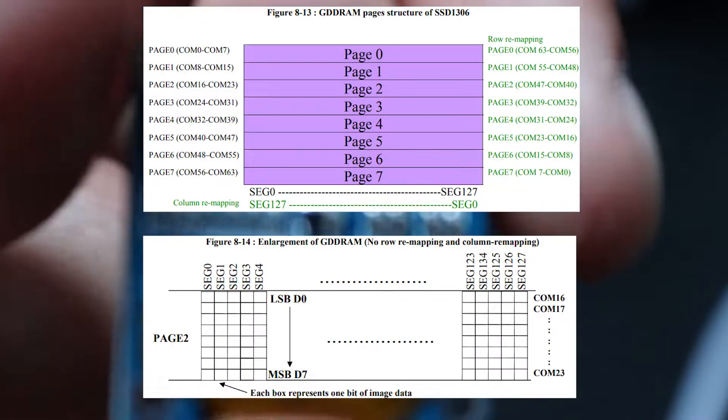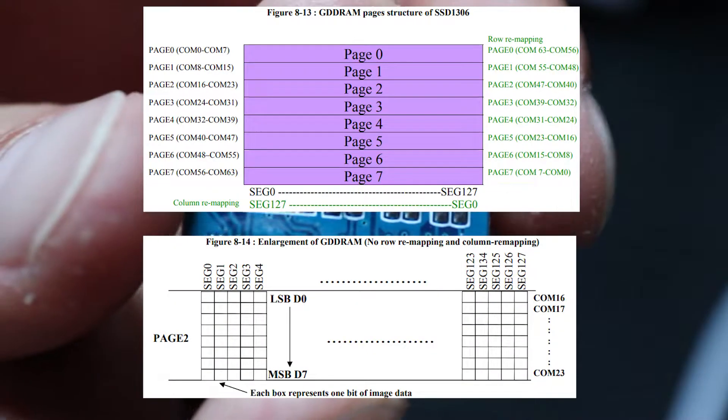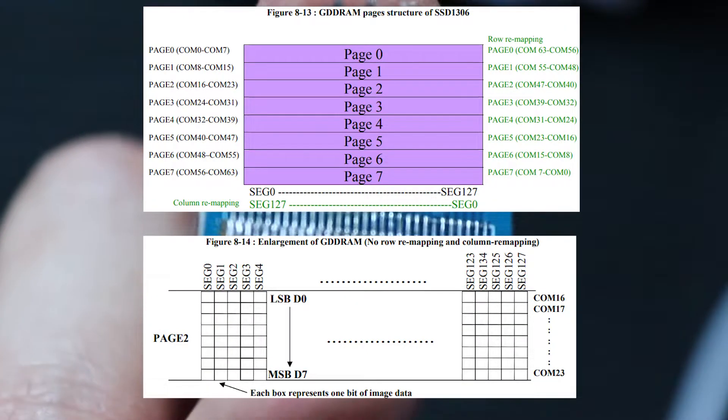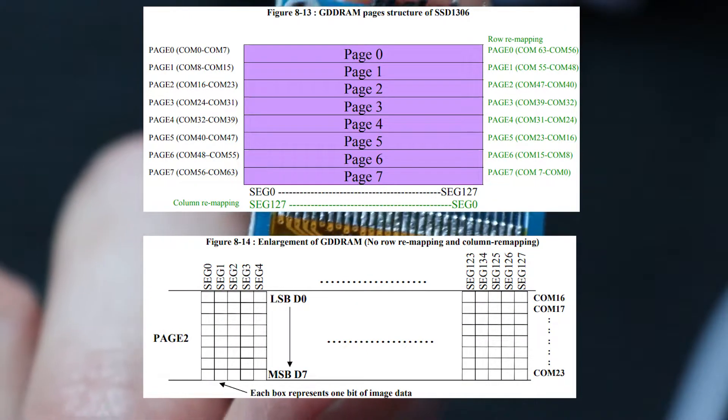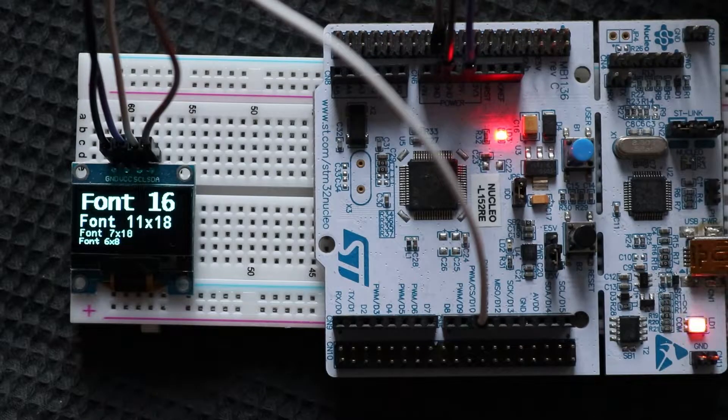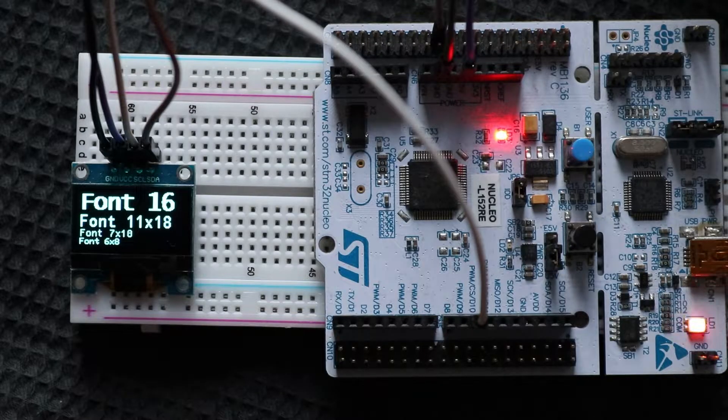For that purpose, controller has a buffer memory. Basically, it collects bits transferred from MCU until they form a full frame. Then this frame can be transmitted to the OLED matrix.